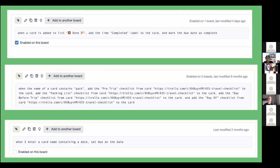Here's what some rules look like. I have one: when a card is added to my done list, add the 'completed' label and mark the due date as complete. Another favorite — I travel quite a bit and anytime the name of a card contains 'pack,' it adds specific checklists to that card: a pre-trip checklist, a packing checklist, things I do the day before a trip and the day of. Now as soon as I type 'pack for Tennessee' in a card name, it spits out all those checklists automatically. I did need to clean it up a bit because 'mail packages' also triggered it — I need to make sure it only matches 'pack' or 'packing' as its own word, not part of another word.